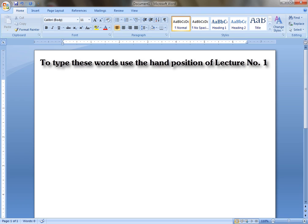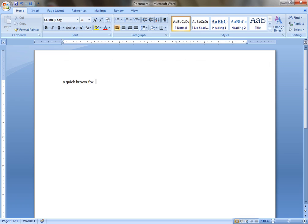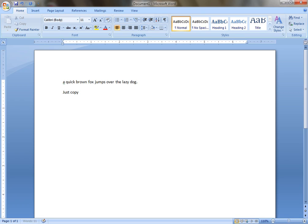A quick brown fox jumps over the lazy dog. Just copying six words from booklet is heavy quiz.